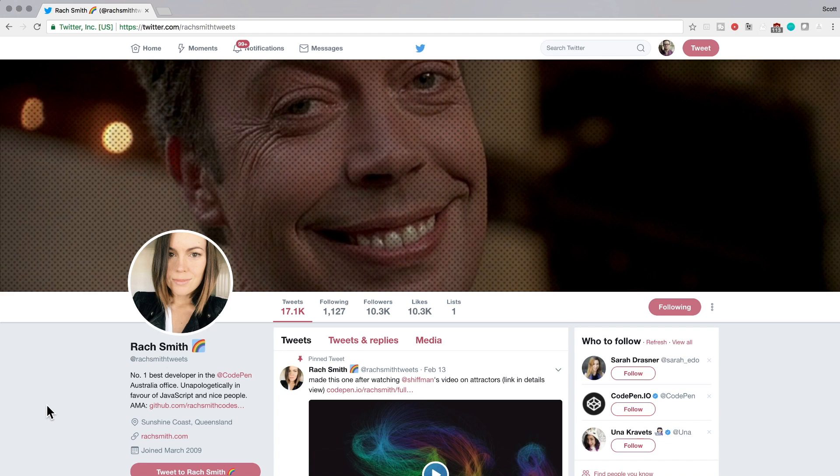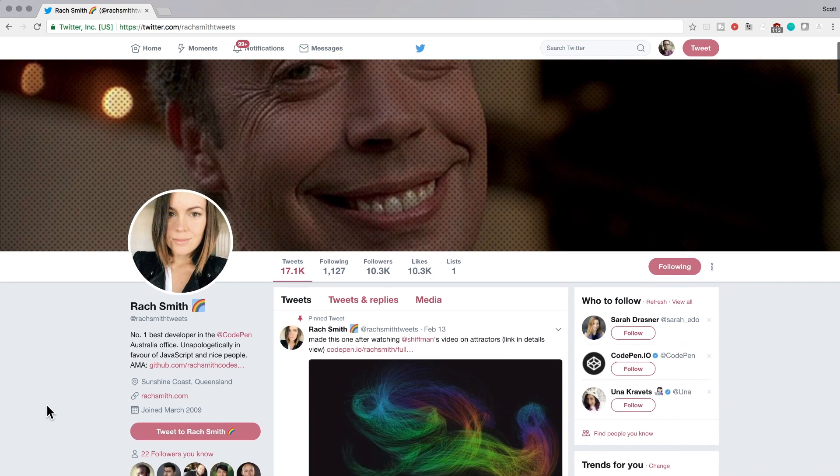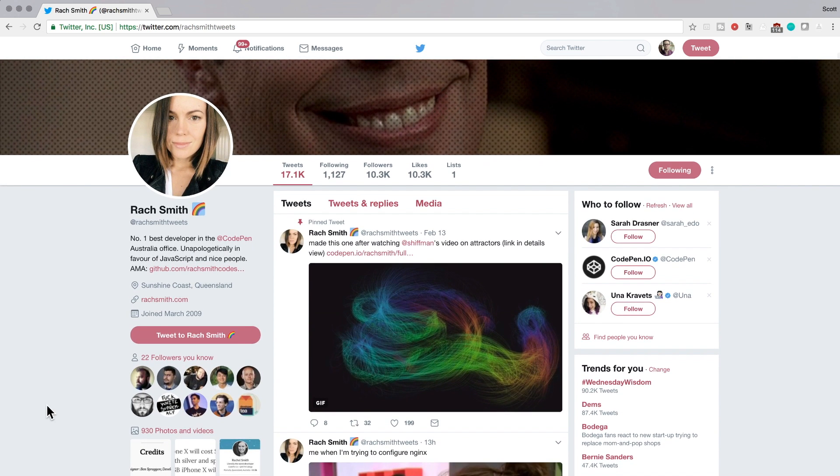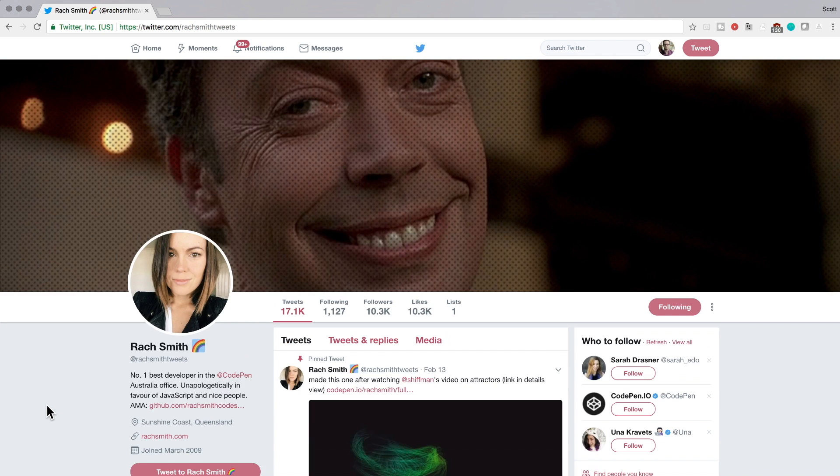I first saw this technique in Rach Smith's tweets here. You can follow her - I'll have the link to her Twitter profile in the description. She's a great person to follow, so give her a follow.